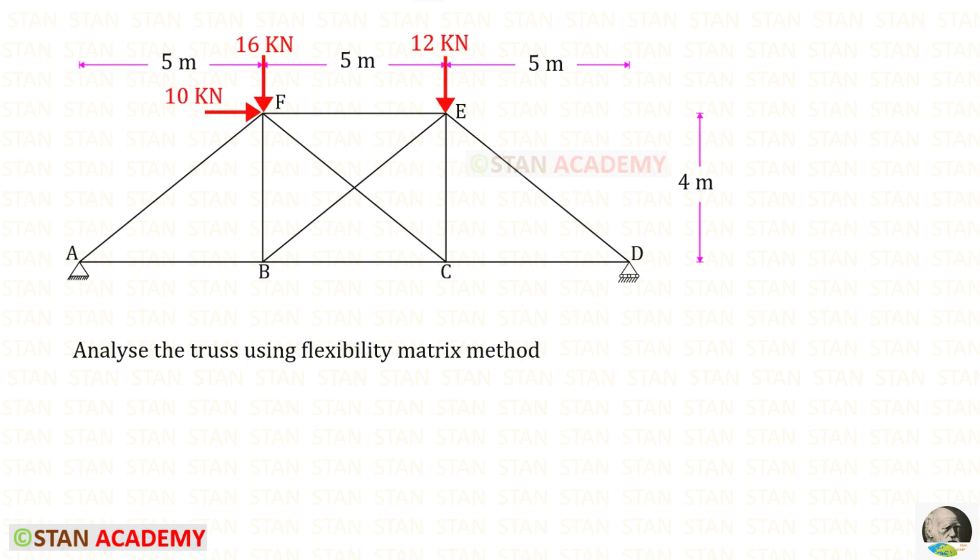Hello everyone. Today we are going to analyze this truss using the flexibility matrix method.